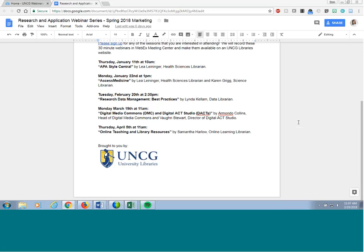Hello everyone. My name is Samantha Harlow and I'm the online learning librarian for UNCG University Libraries. UNCG Libraries came up with the idea to create a series of webinars for the UNCG community on research and applications. This is the seventh webinar for the series. In this series, different librarians will cover topics on UNCG library resources and research tools and services.